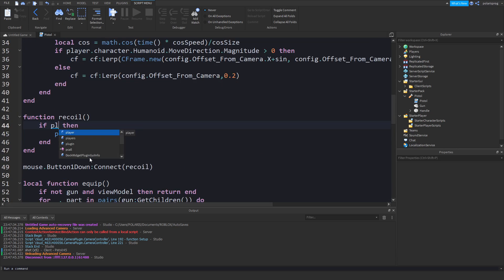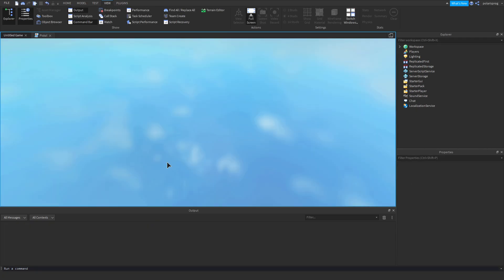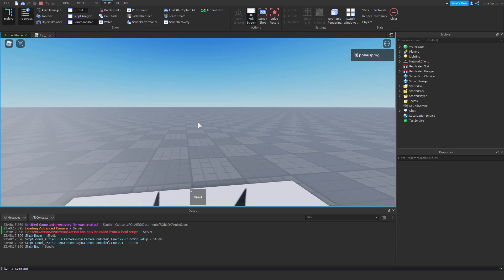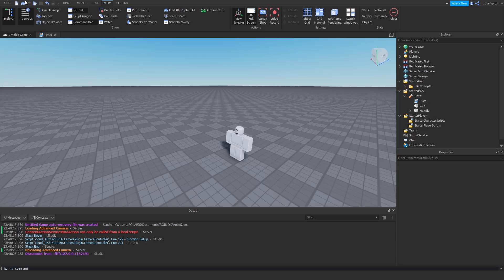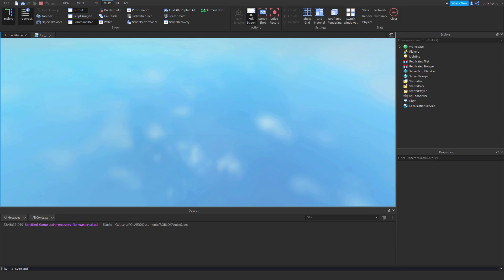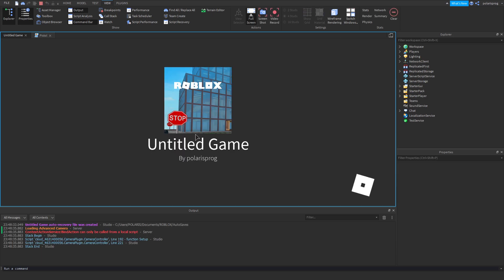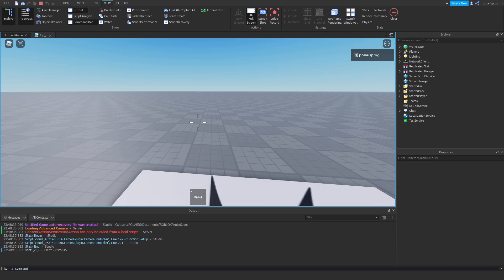We just have to check `if player.Character:FindFirstChild(script.Parent.Name)` — and that should be working. If you go ahead and play the game, that seems to work, which is pretty cool.